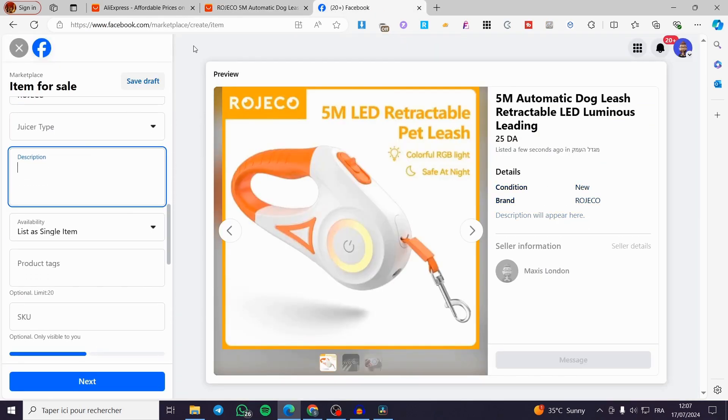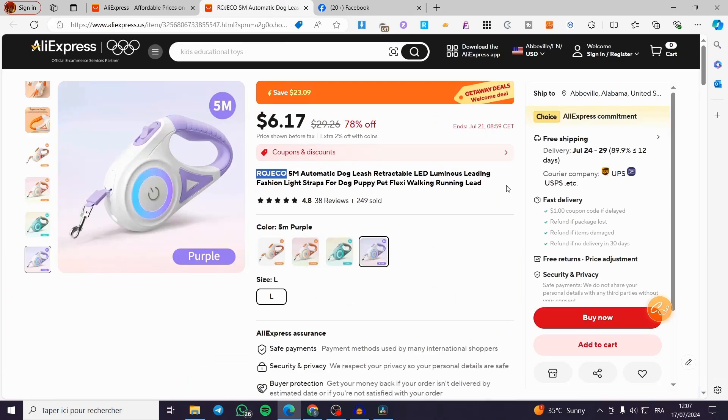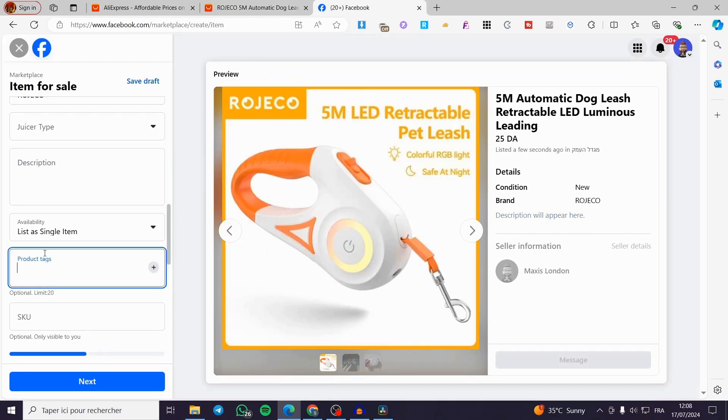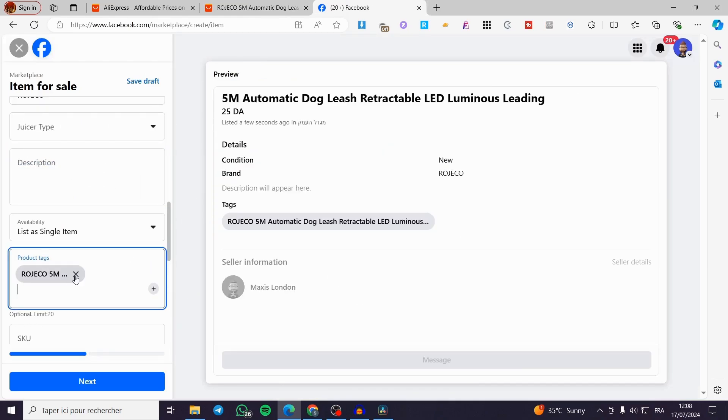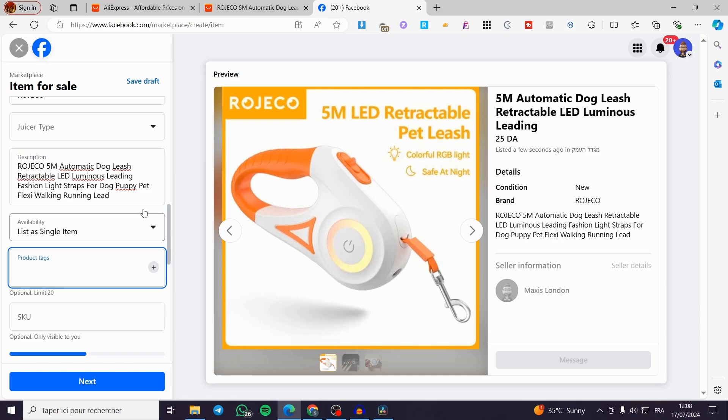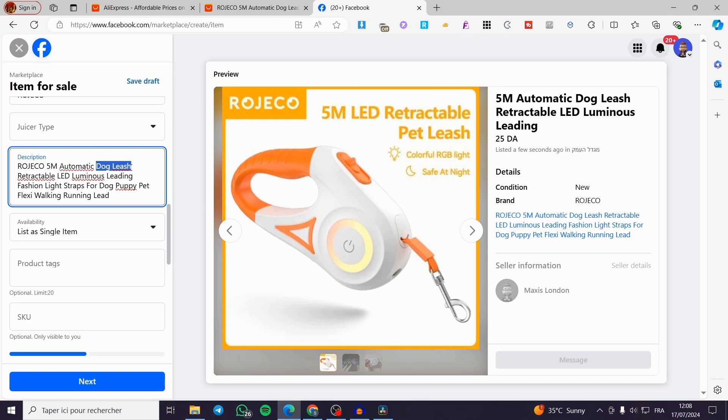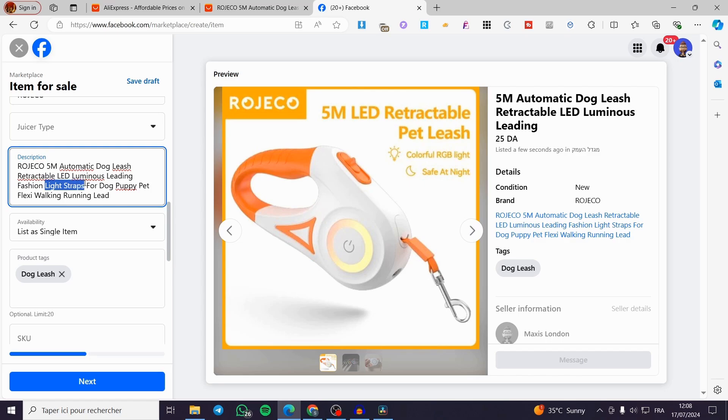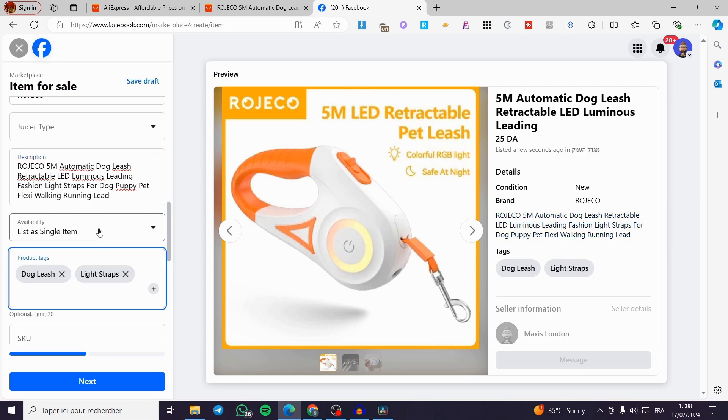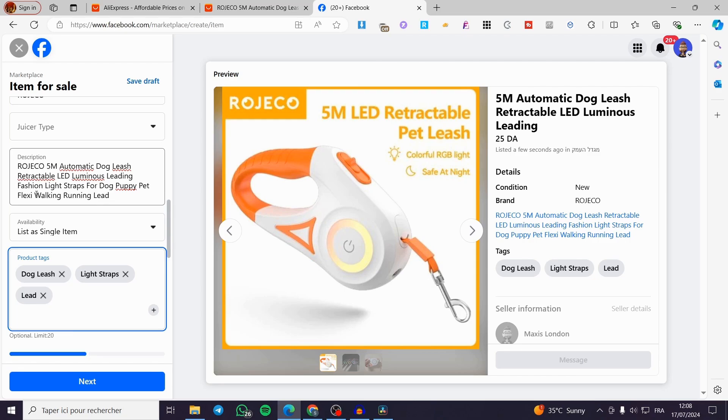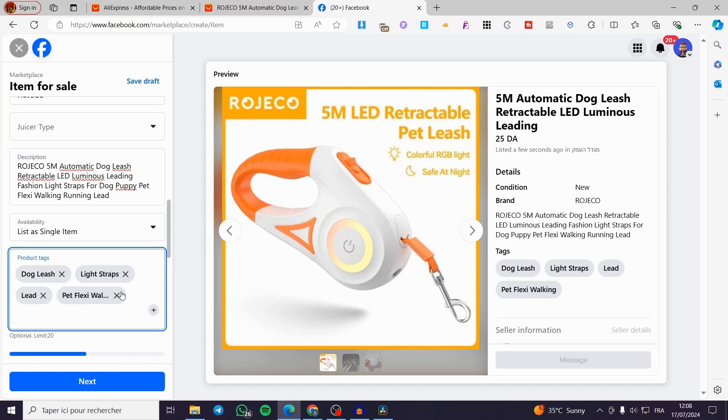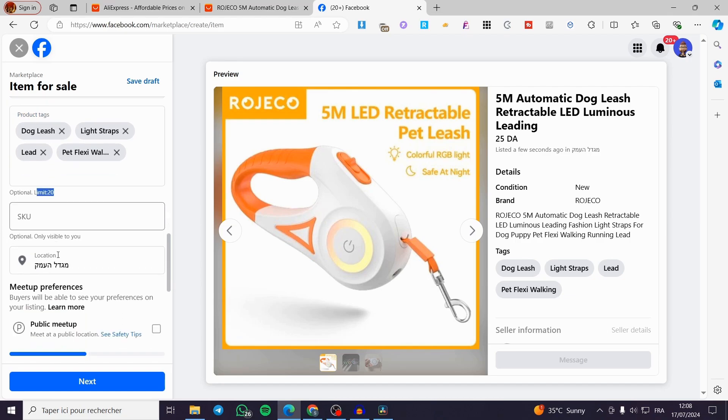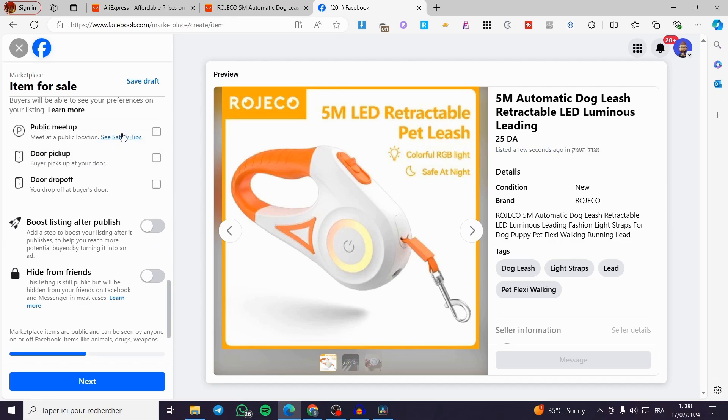Now we have the description. You have to set this or you can generate an auto description from Chat GPT. For the tags, I'm going to copy some of the description. Copy, paste. Here: strap. Copy, paste here. Lead. It is very important. Walking right there. Pet, leash, walking. And here we go. You can set a lot of tags. You have a limit of 20 words. The SKU doesn't matter.